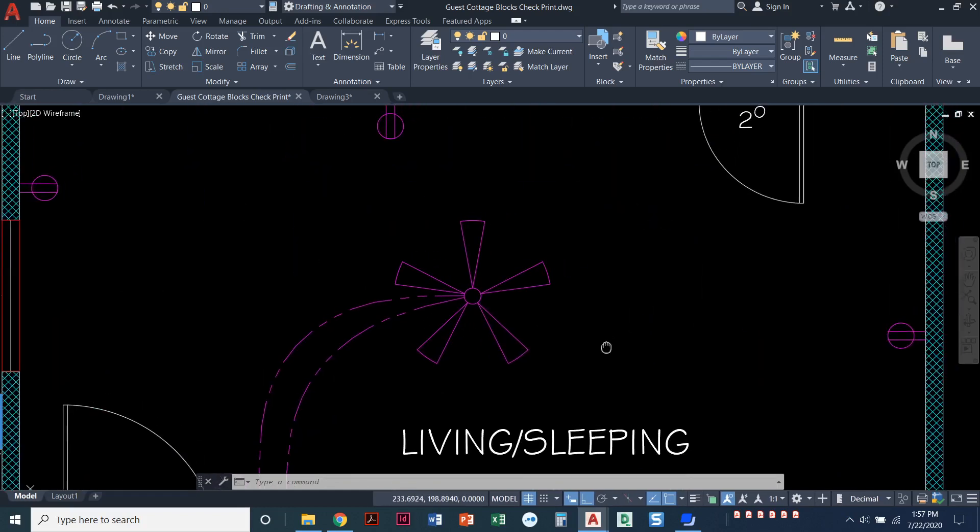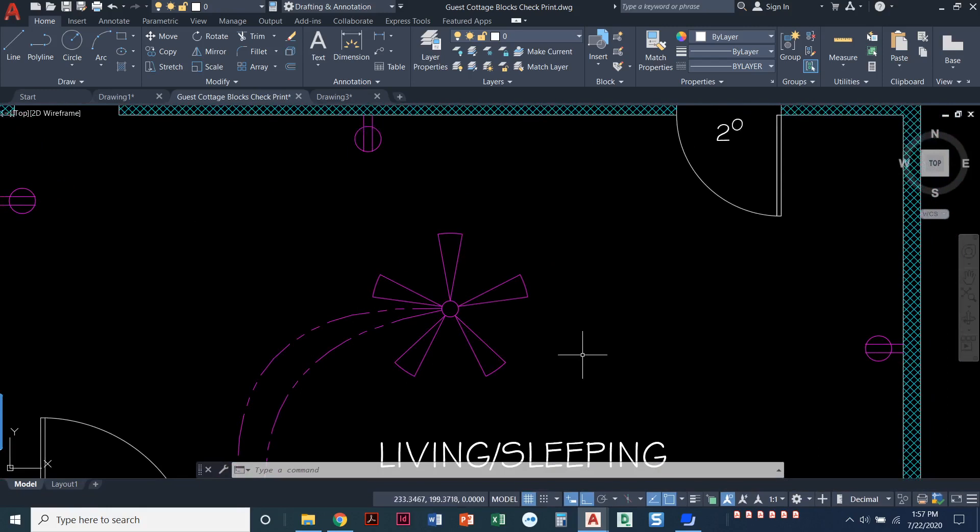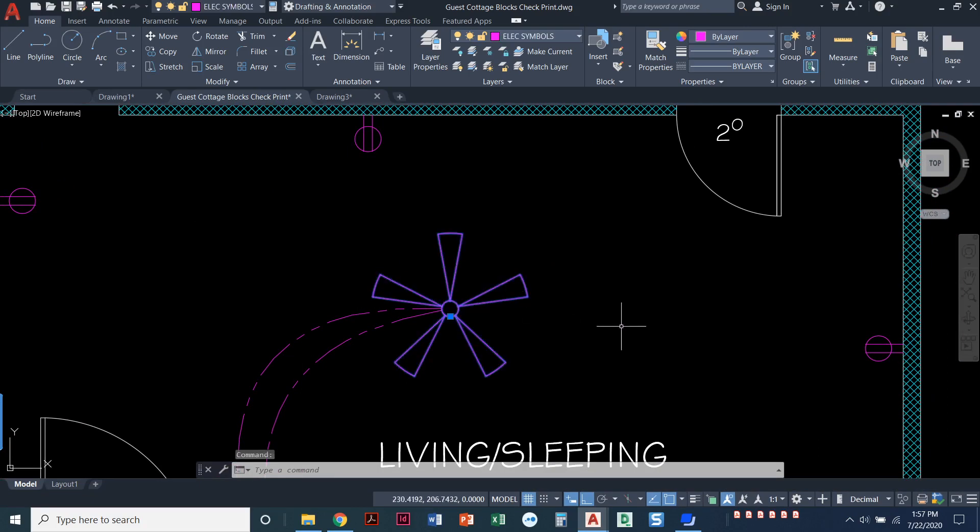A block is an object that you create and you can make it into a block so that you can insert it over and over again. For example, looking at our guest cottage here, these blocks are what you're going to create. A perfect example is this ceiling fan. You would not draw a ceiling fan every time you need one in every drawing that you do.